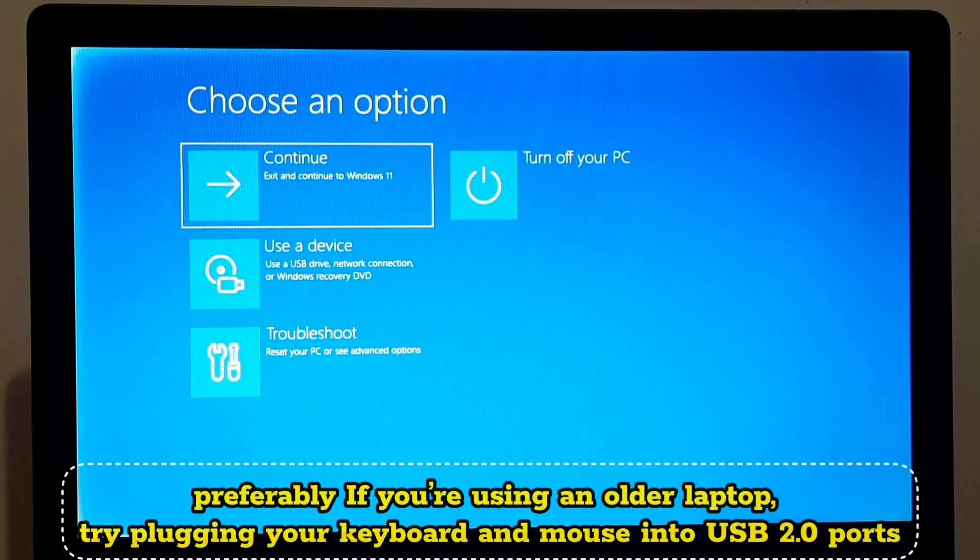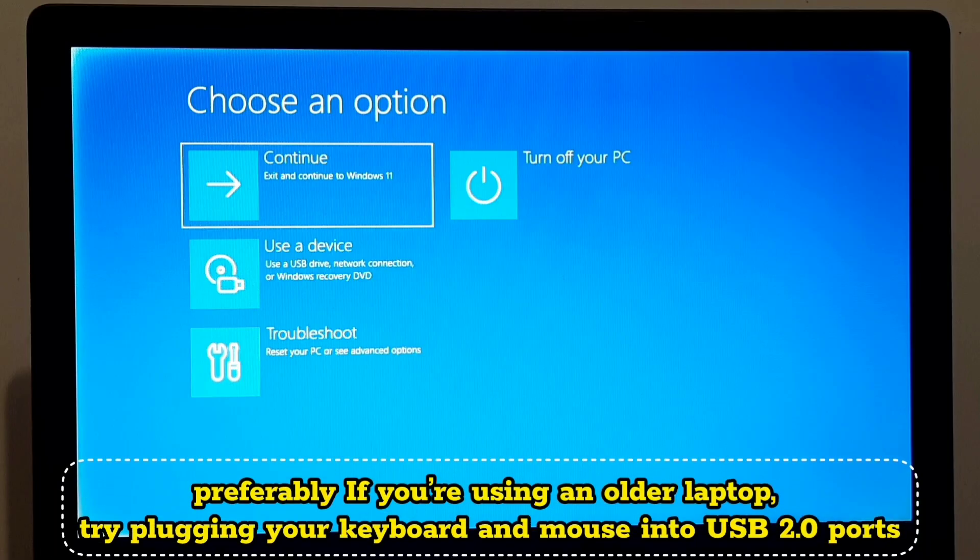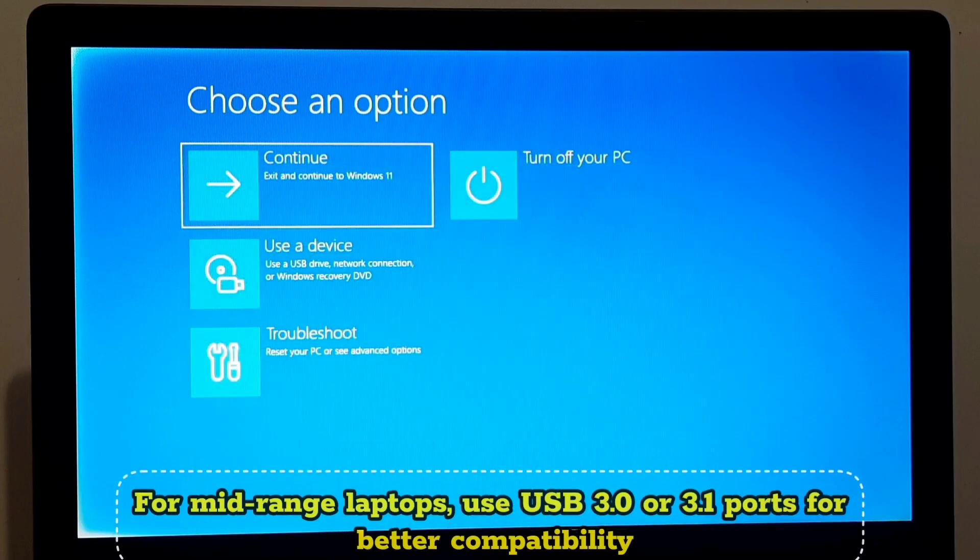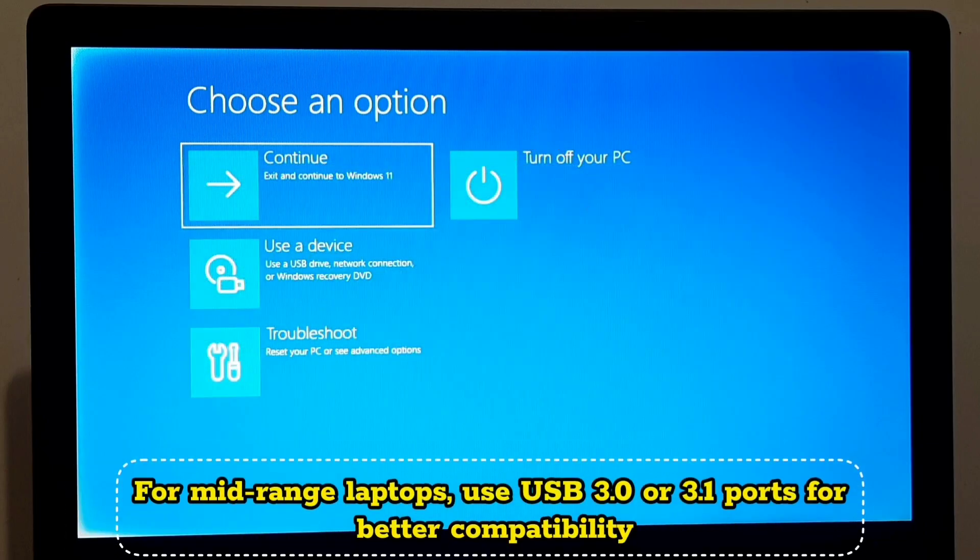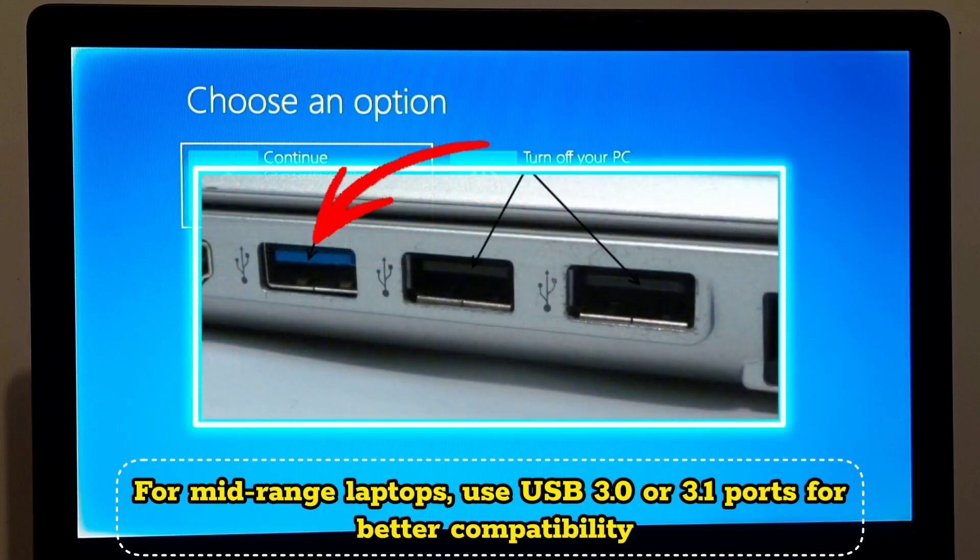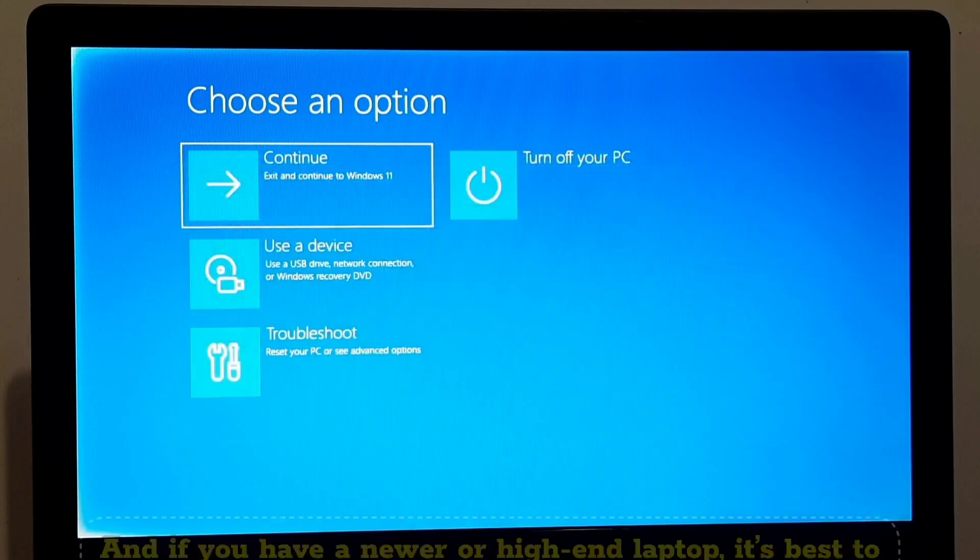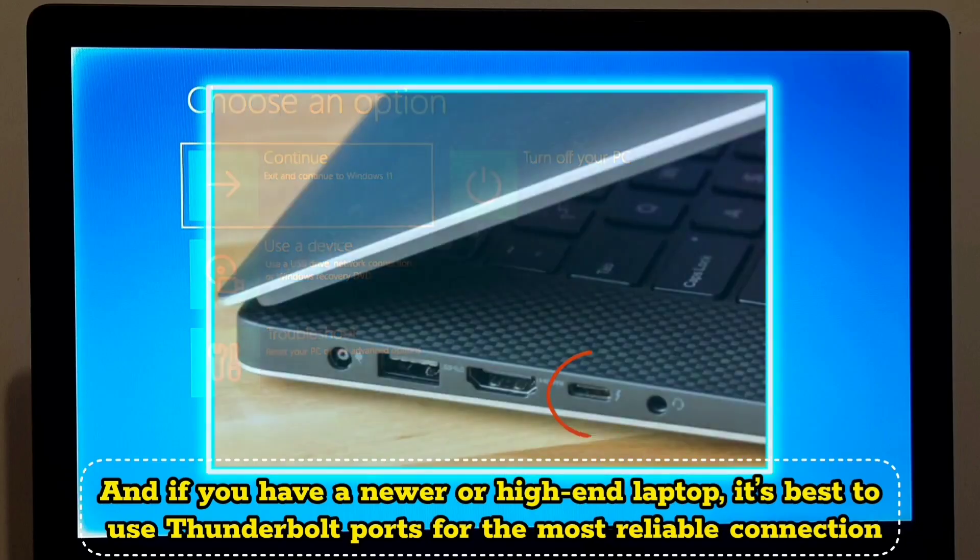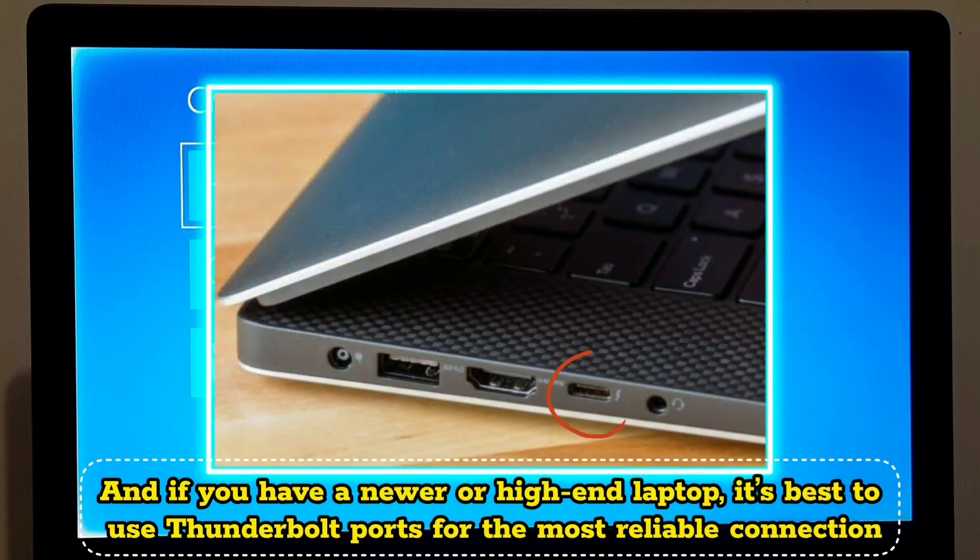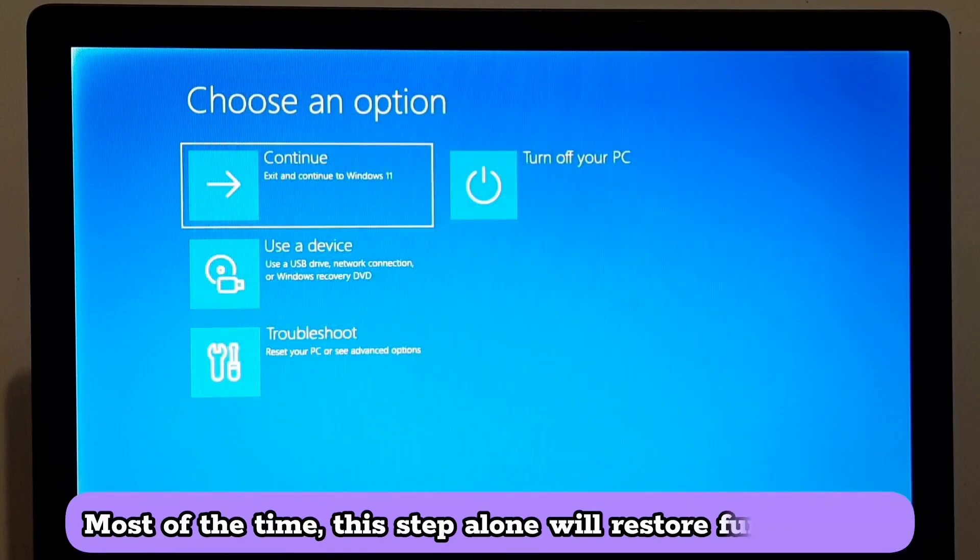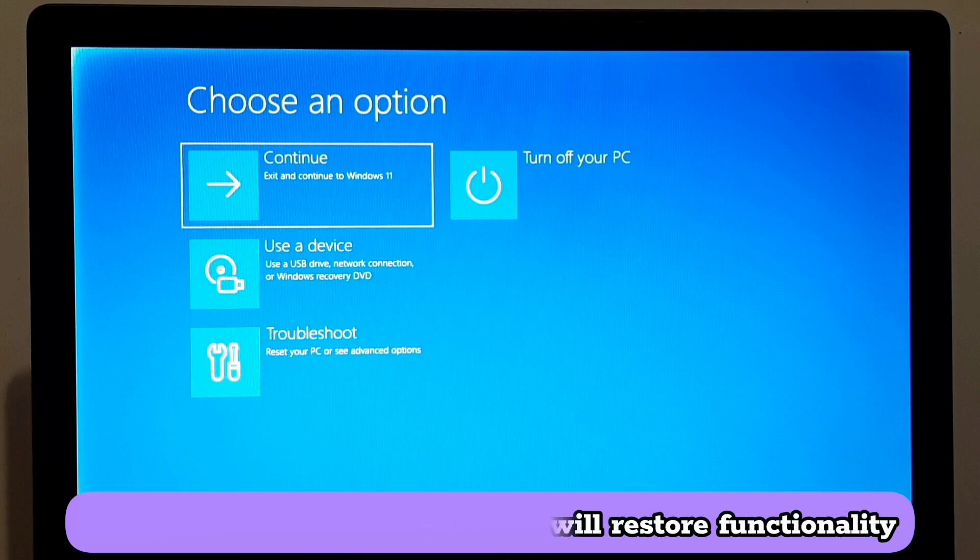Preferably, if you are using an older laptop, try plugging your keyboard and mouse into USB 2.0 ports. For mid-range laptops, use USB 3.0 or 3.1 ports for better compatibility. And if you have a newer or high-end laptop, it's best to use Thunderbolt ports for the most reliable connection. Most of the time, this tip alone will restore functionality.